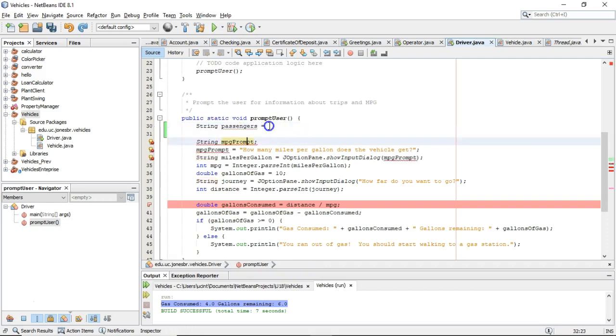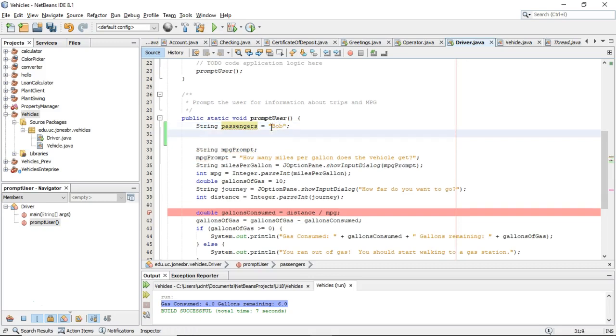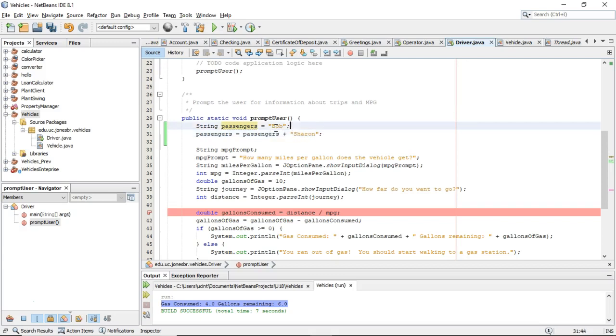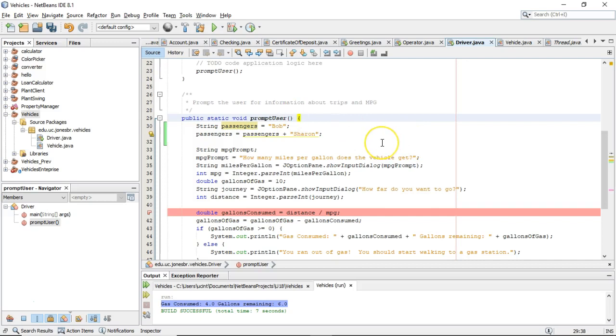and then we'll say Bob. Okay, but now I'm going to say passengers equals passengers plus Sharon. Okay, could do that, but you see now I actually just have one string called passengers Bob Sharon. It doesn't indicate that these are two different individuals.